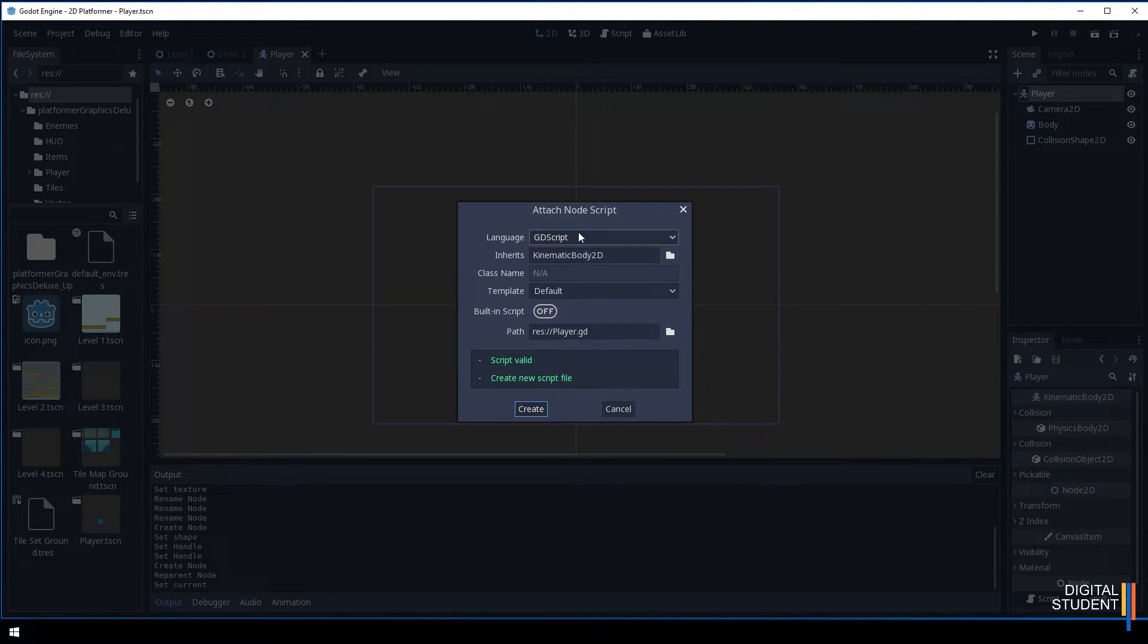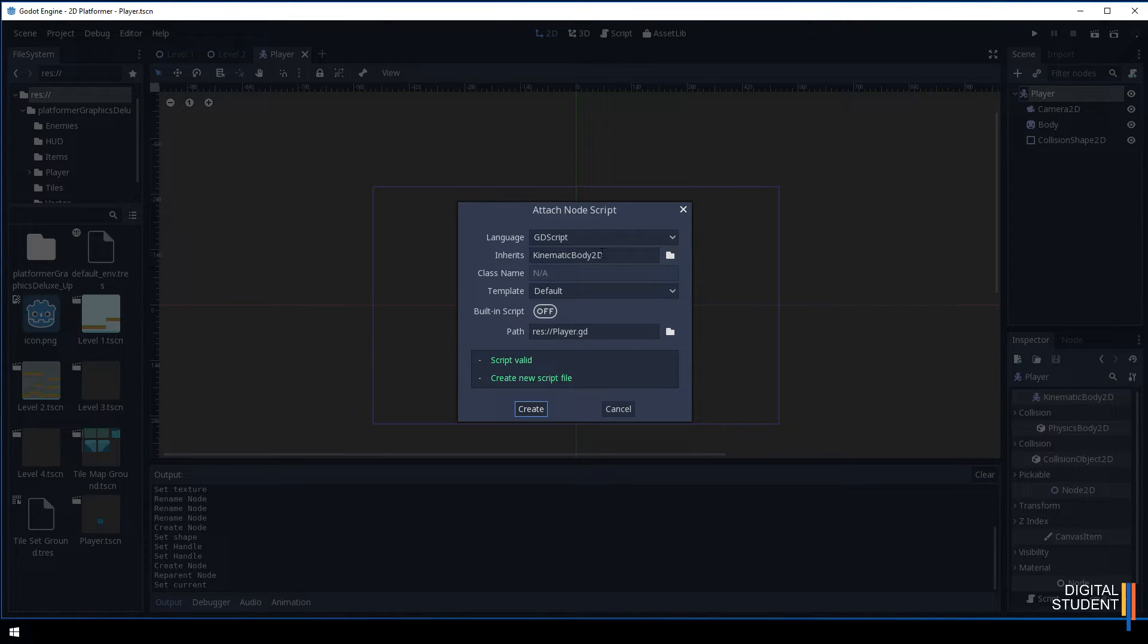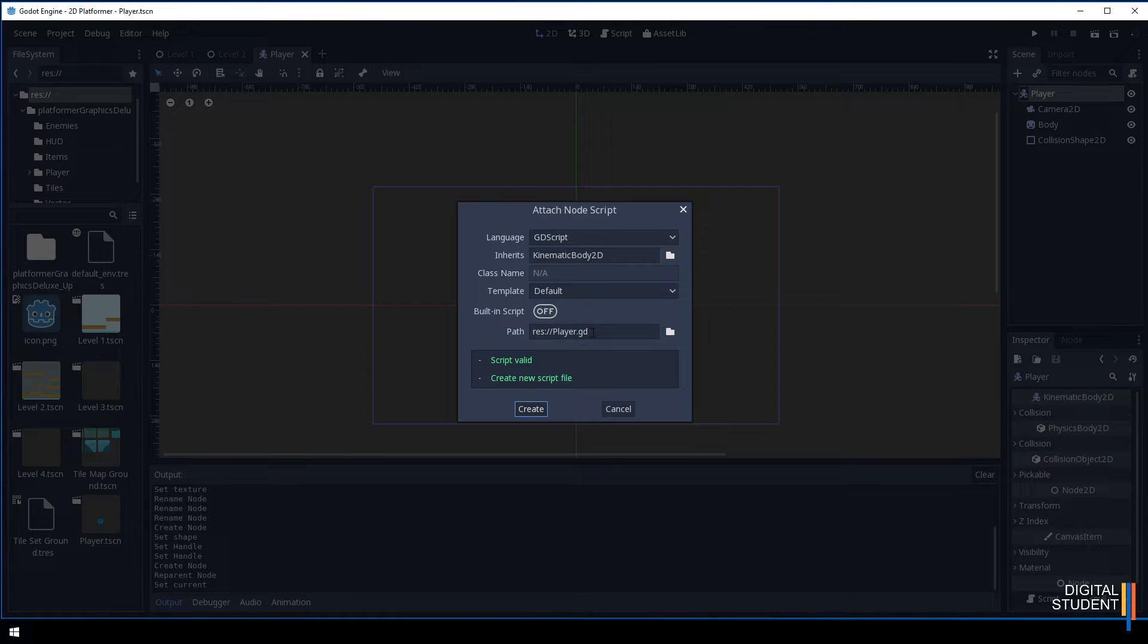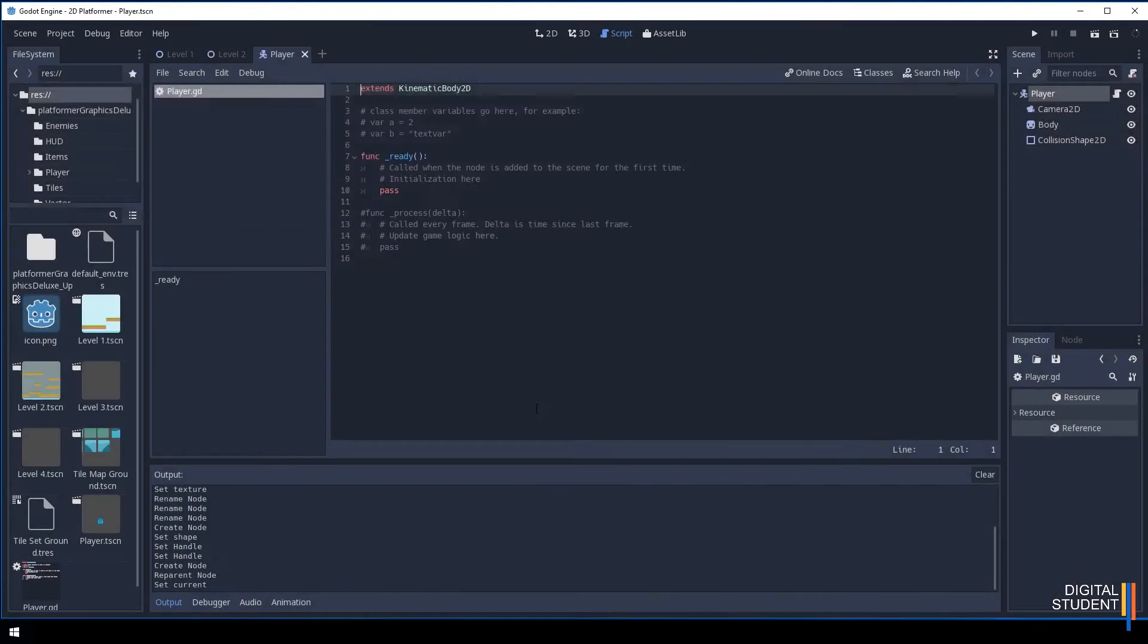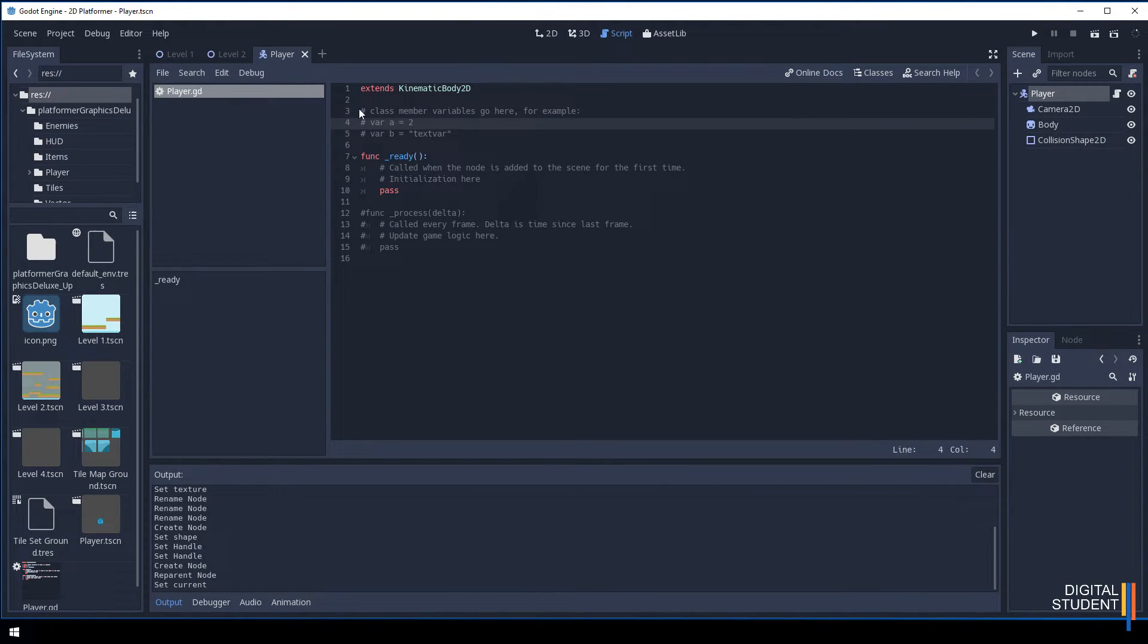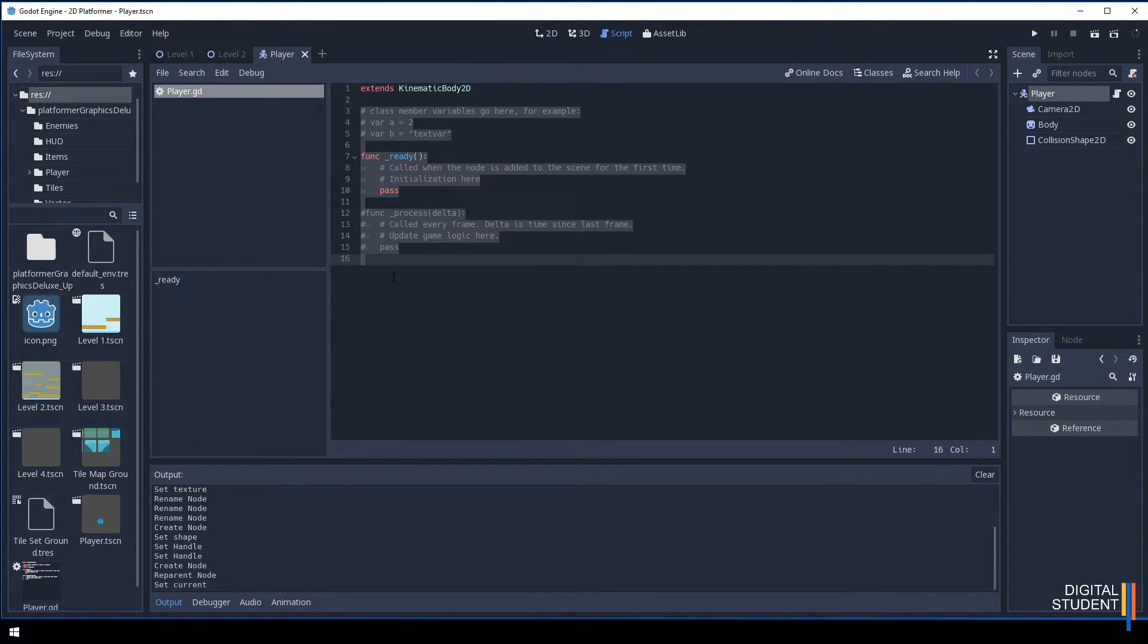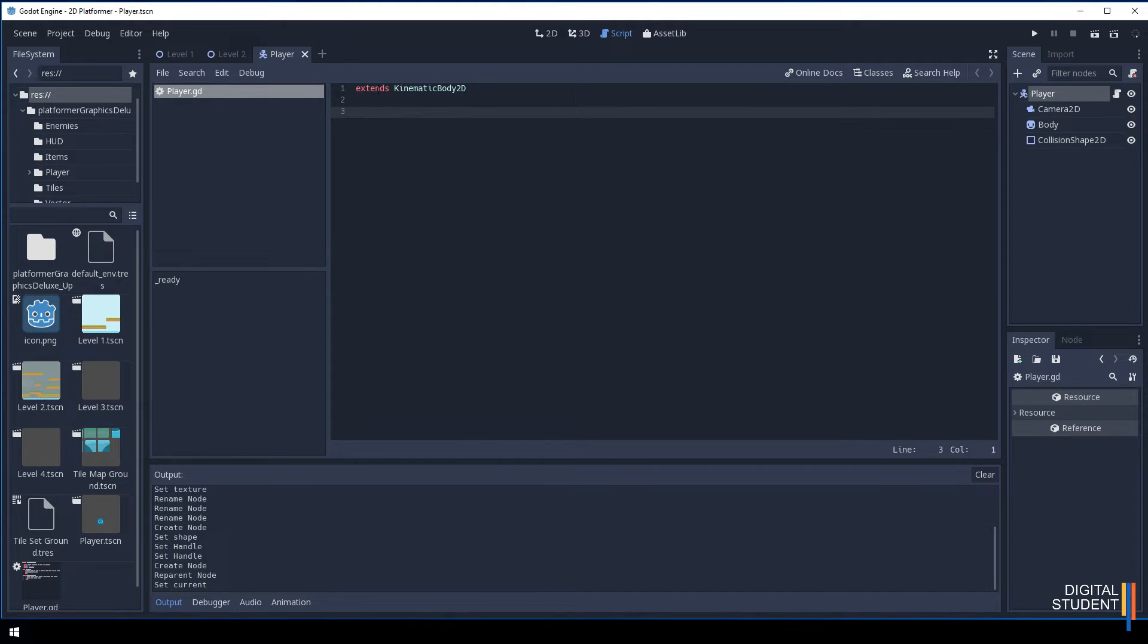Once we have it selected let's click on the script icon. Make sure it all says what we need it to. It's going to be a GD script. It's going to be a kinematic body 2D which is what the node is. It's going to be saved in our root folder as player.gd. Press create and it's going to do all this for us.